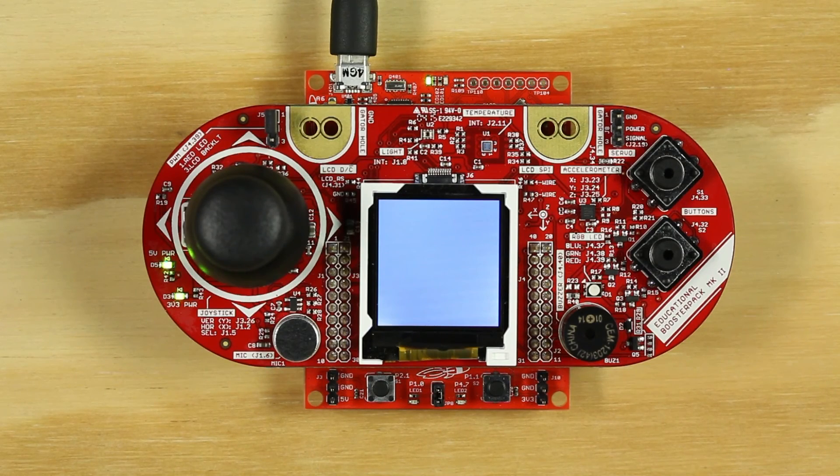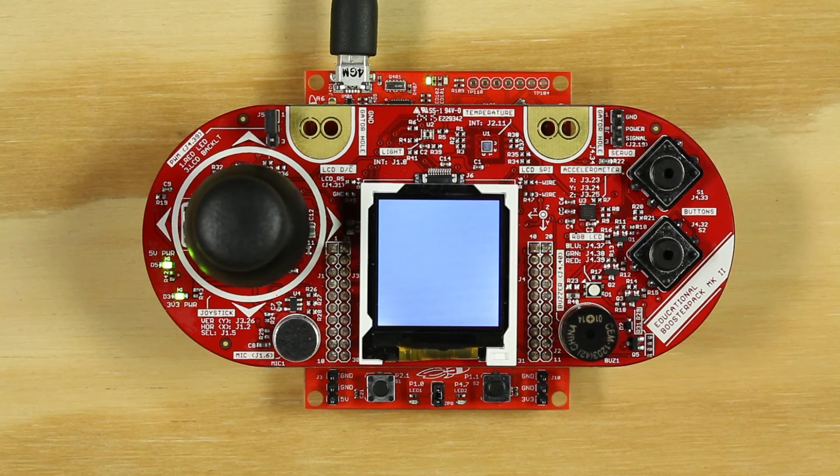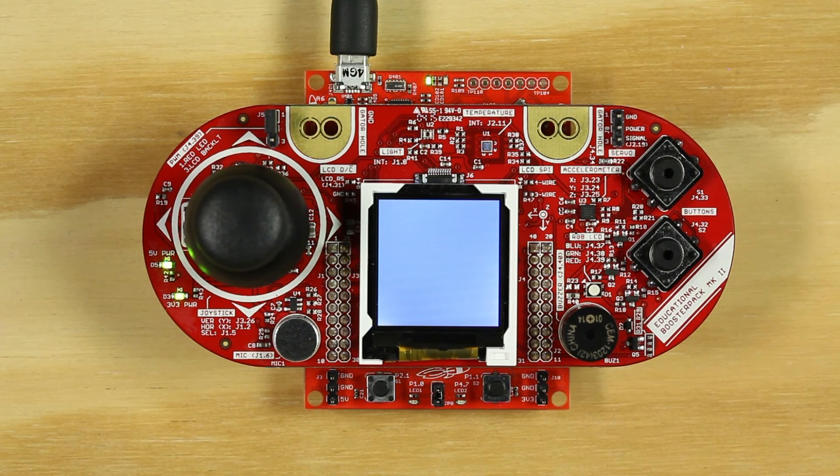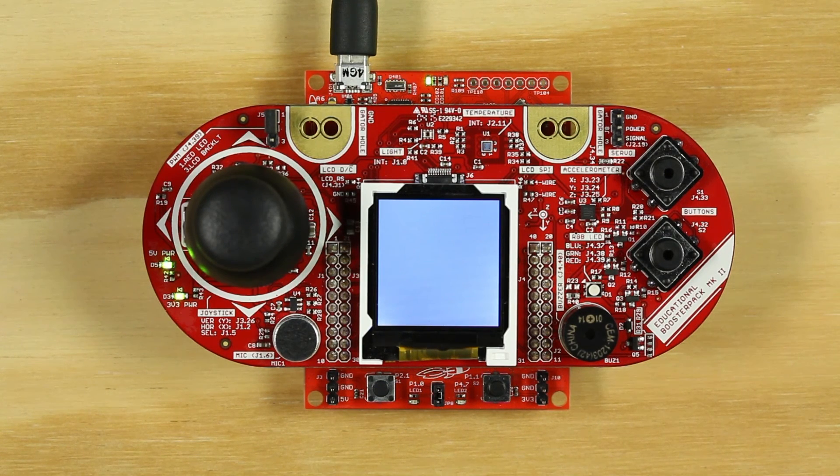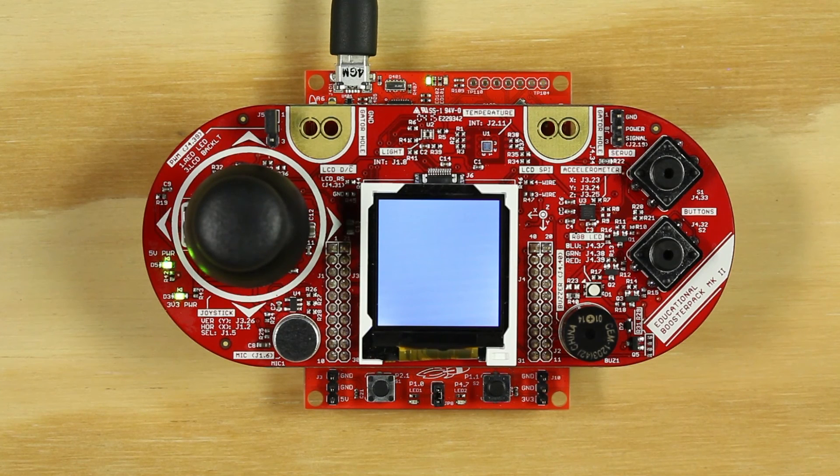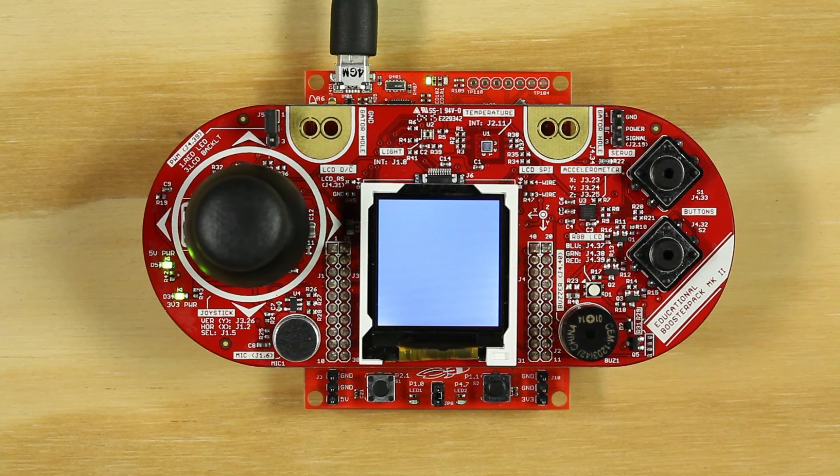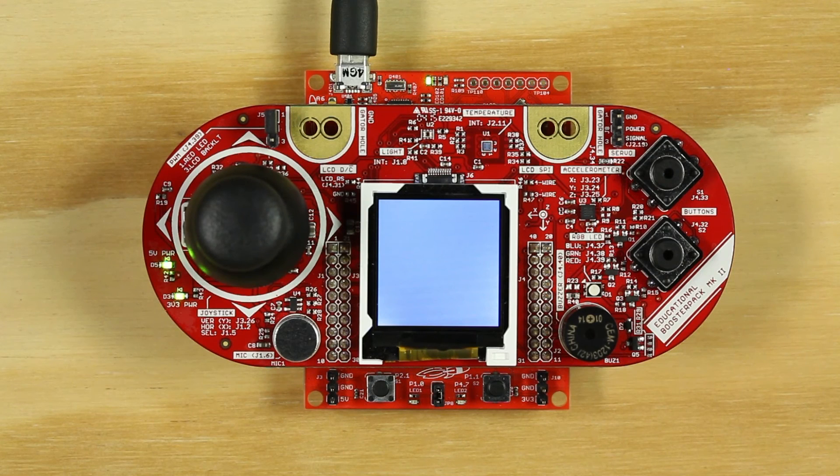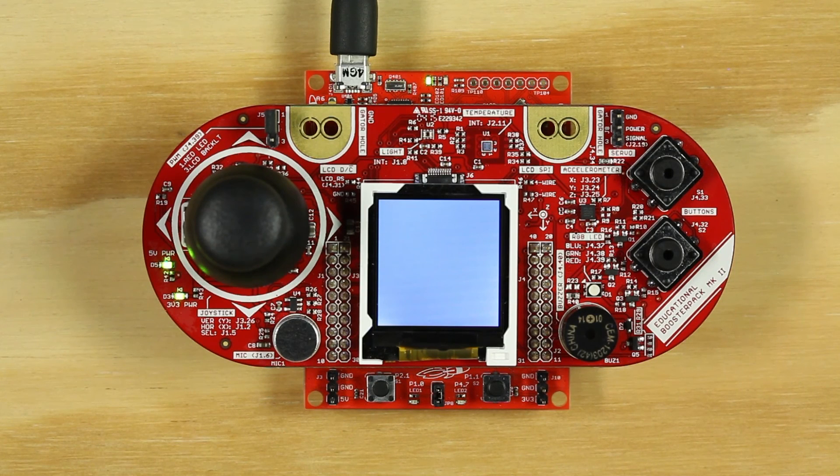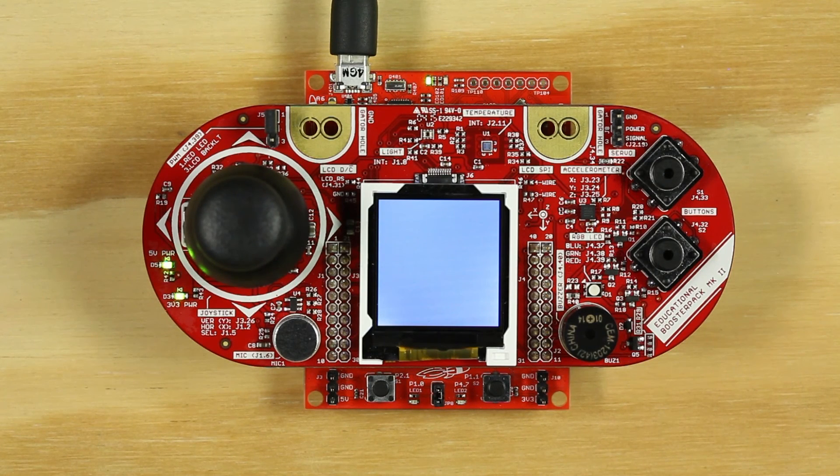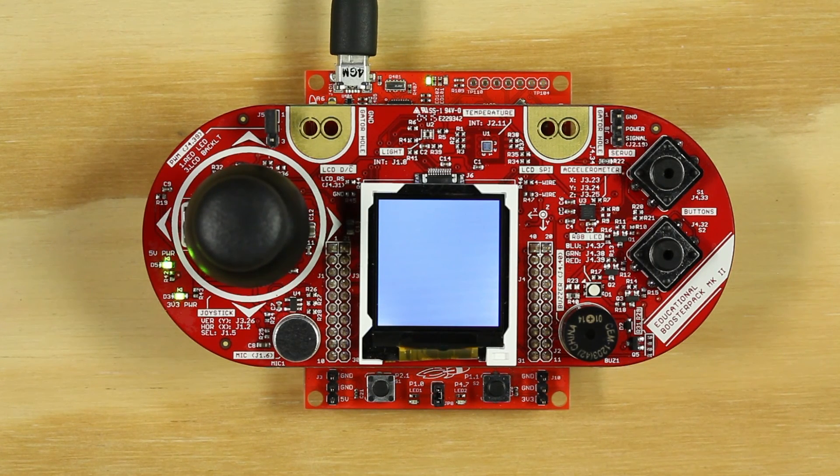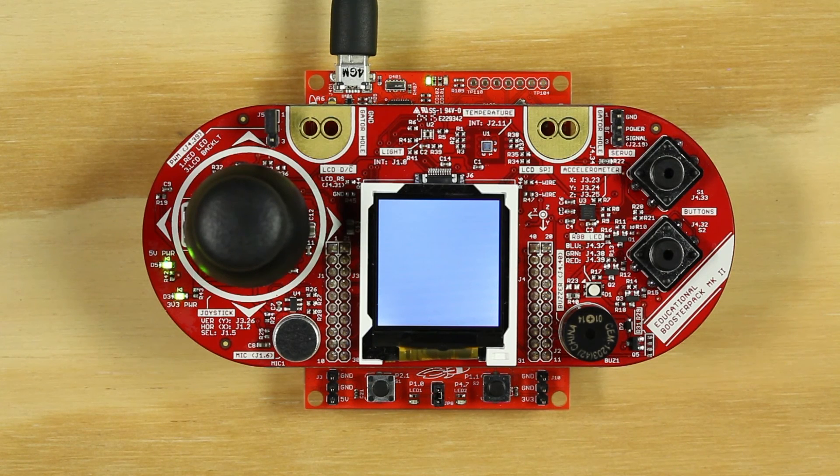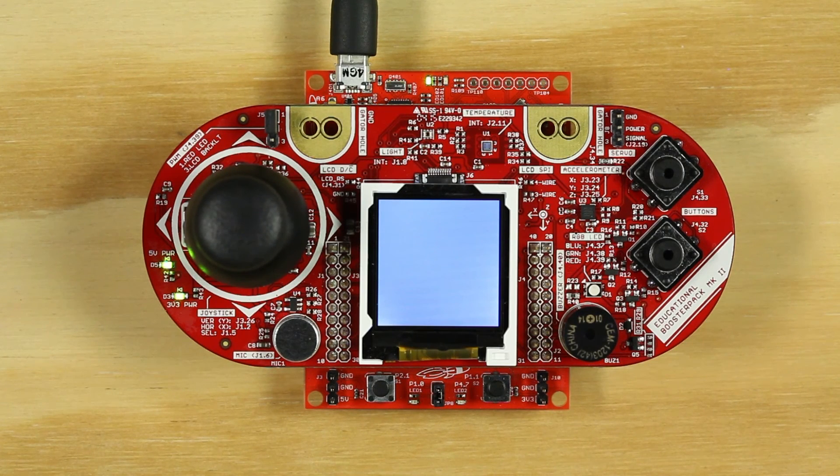Joystick Draw Color is a paint-like program that uses the joystick and push buttons as inputs to allow the user to draw on the screen. S1 is used to change the color of the cursor. S2 is used to erase any drawn lines at the cursor position. The joystick is used to move the cursor and to draw when the joystick is pushed down.